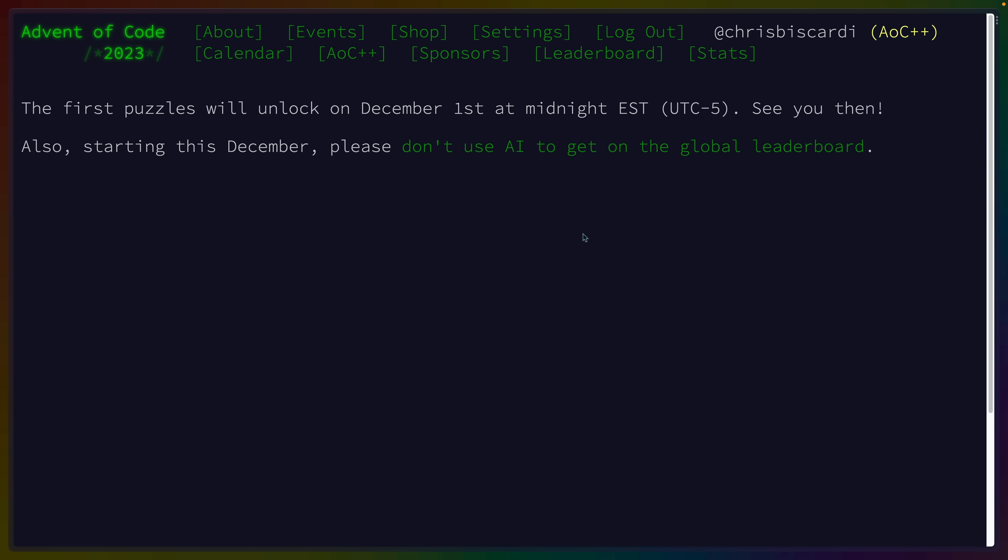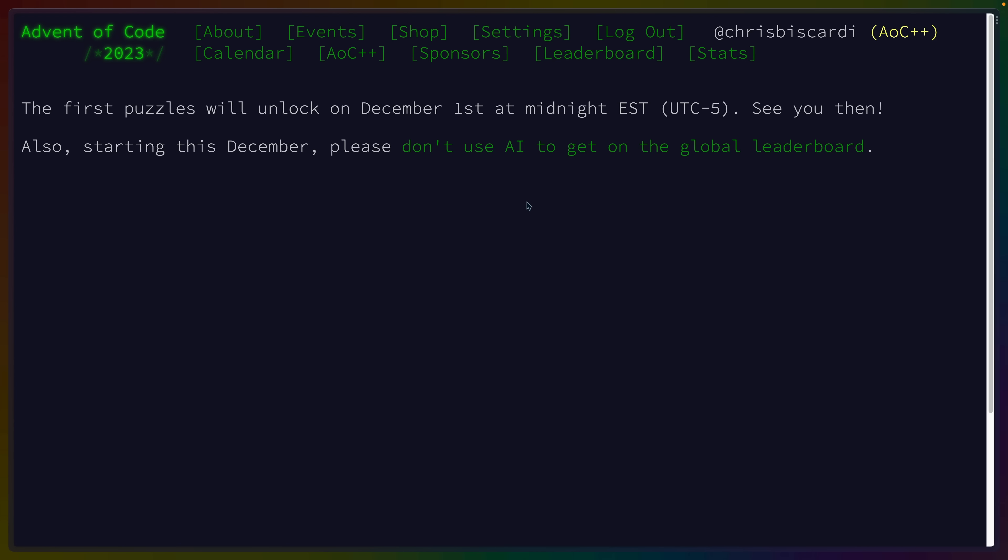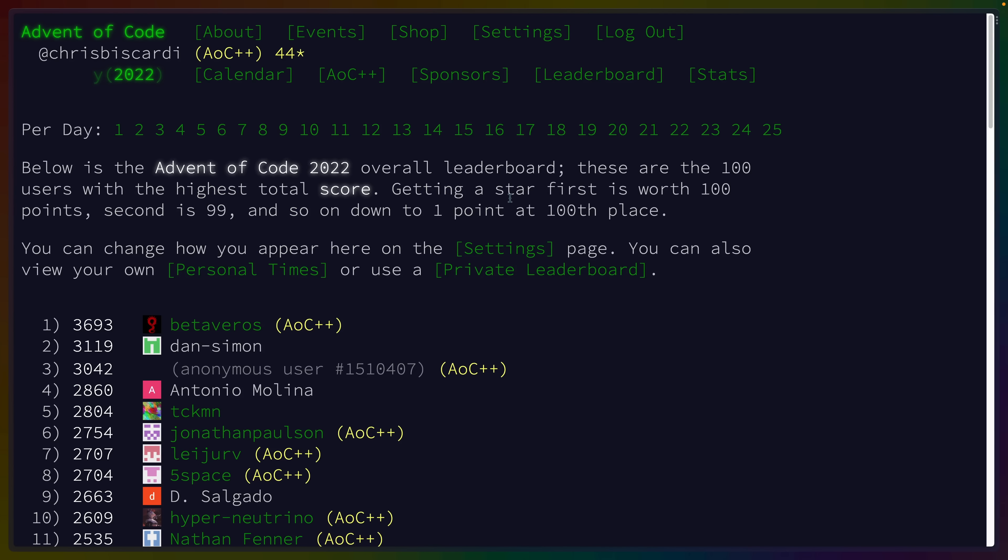If you're considering doing it, it starts on December 1st at midnight, and here are some things I suggest doing. First, decide how you want to approach Advent of Code. Are you using it to learn a new language? Are you using it to complete the puzzles for the first time? Or are you going for leaderboard times? Knowing what you're trying to do ahead of time will help you set expectations for what you want to do with the problems when they appear.